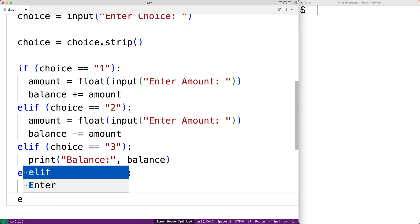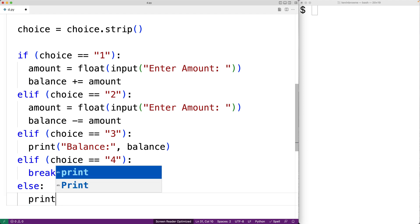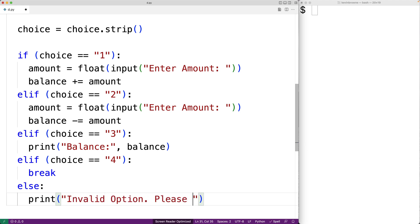Finally, if the user didn't enter a valid choice, we'll put that here. So if none of these options matched, what we'll output is invalid option, please try again.